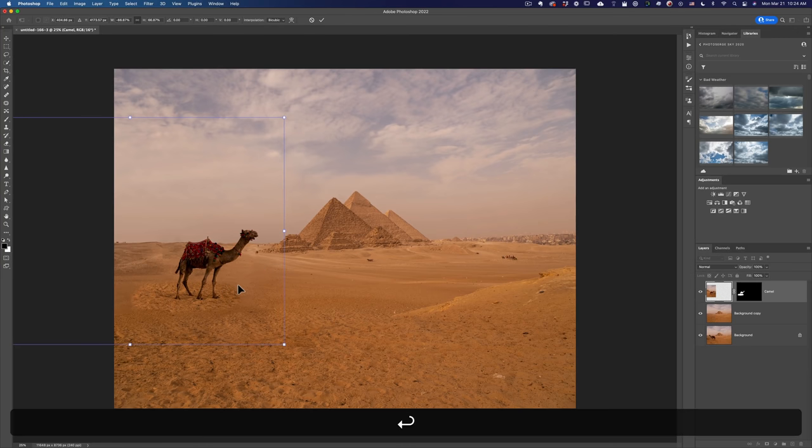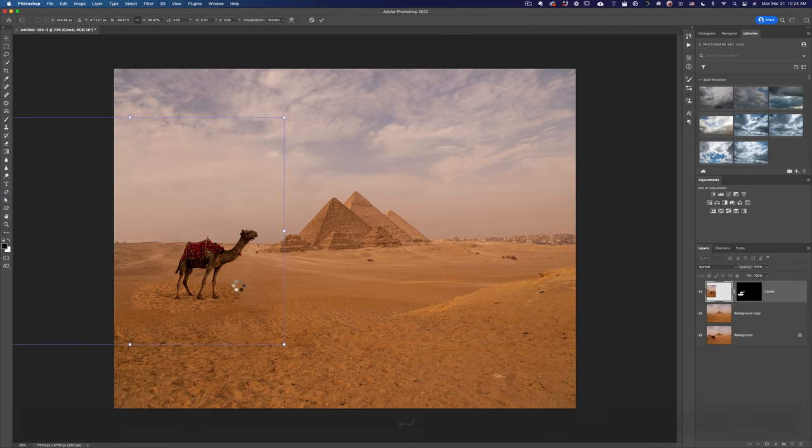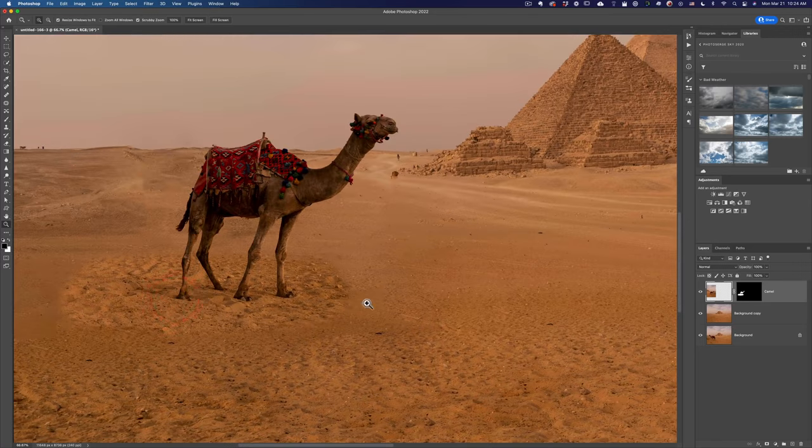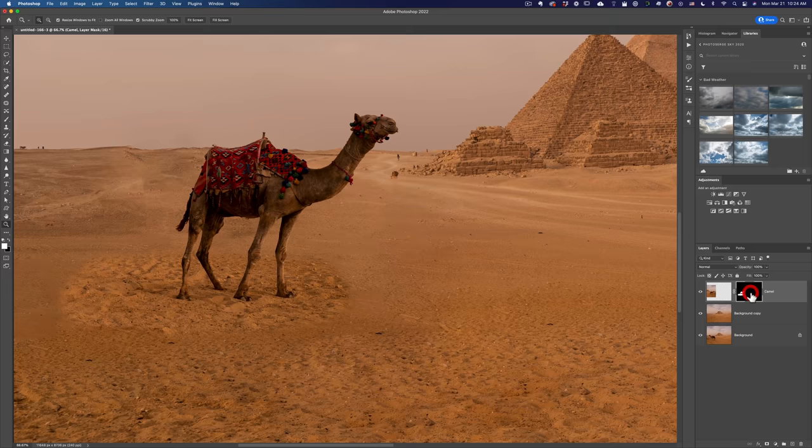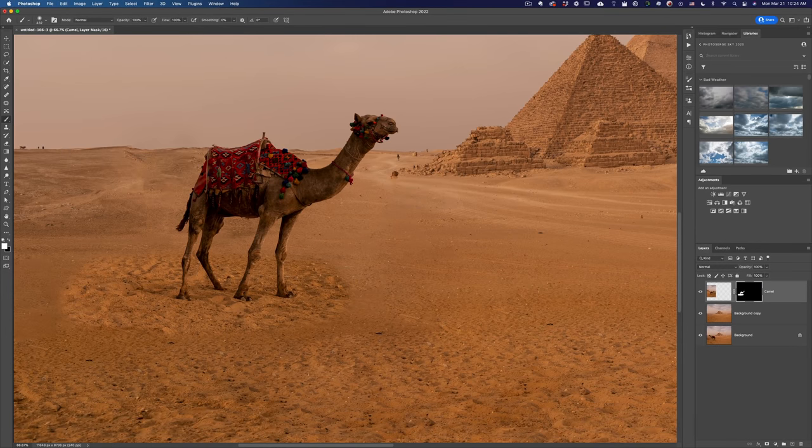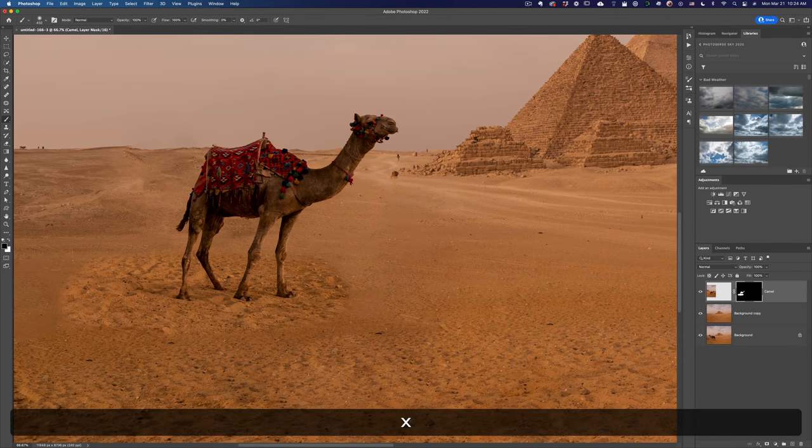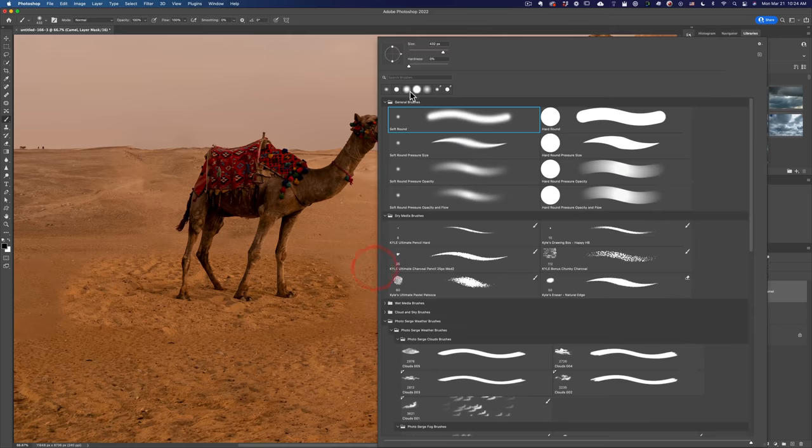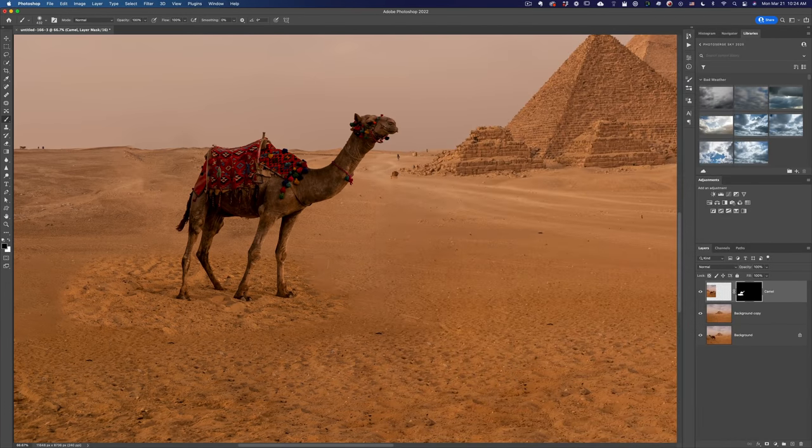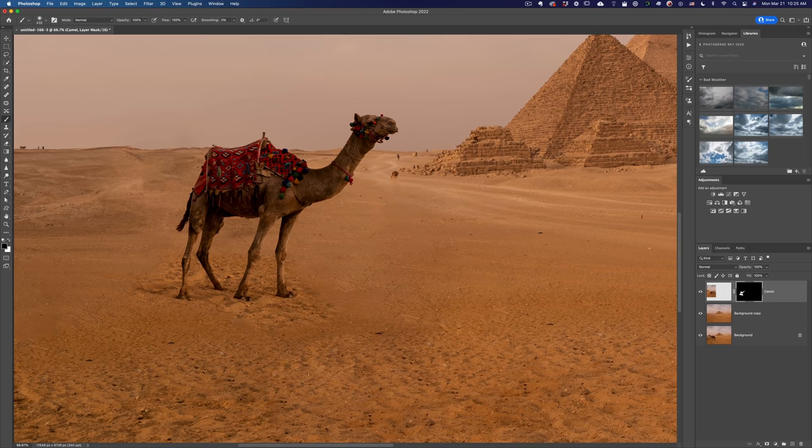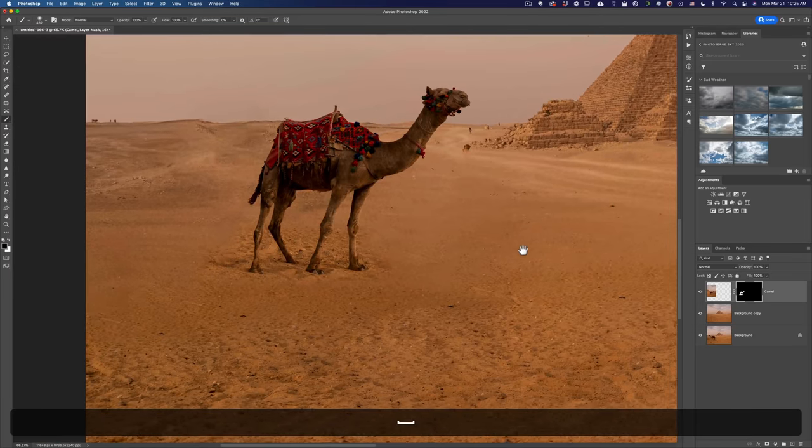I'm gonna go on the camel and I'm gonna go to Edit, Transform, Free Transform, or Command T or Control T on Windows. And I'm going to make the camel smaller by holding the option key to make it from the center. I thought it was a little too big. Then I'm gonna right click, put him here. Right click and flip horizontal, put him here, like looking at the pyramids. And now we need to blend him in. So I just want to keep the shadow, but I'm gonna try to blend him in a little bit.